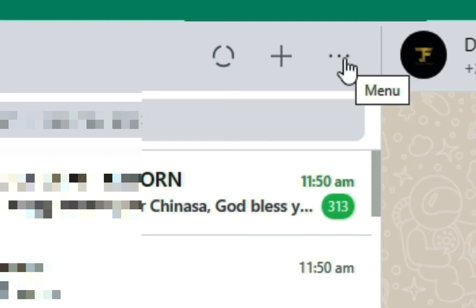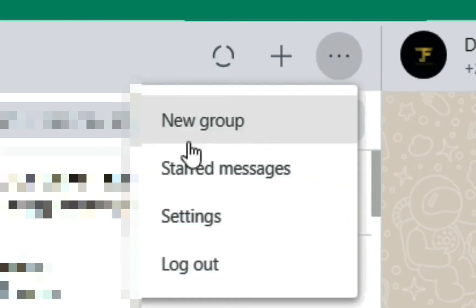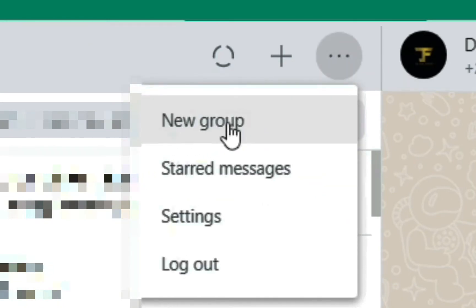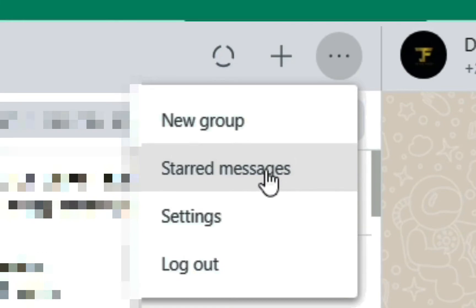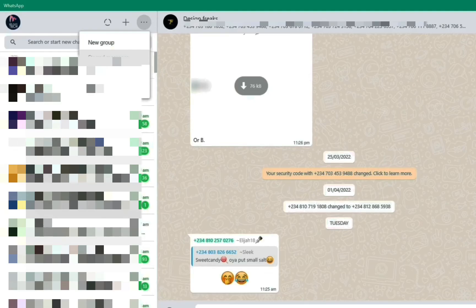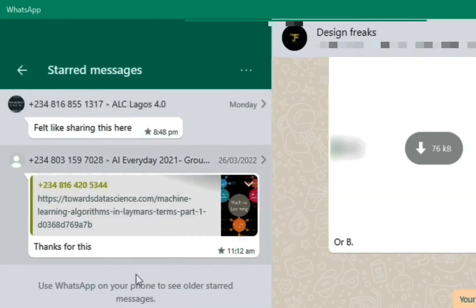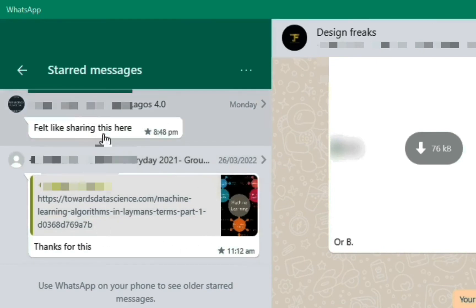In the menu we can see 'New Group' — you can create a new group here. There is also 'Starred Messages', where all the messages you've starred are listed. If I click on it I can see some of the messages I've starred.